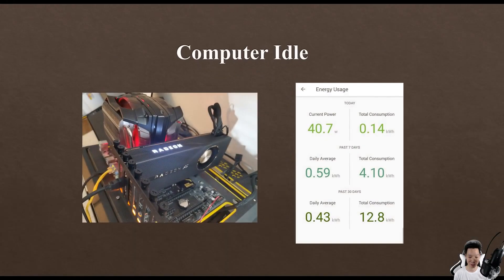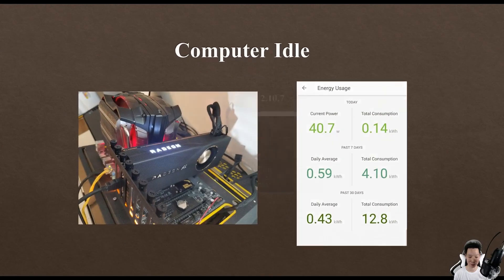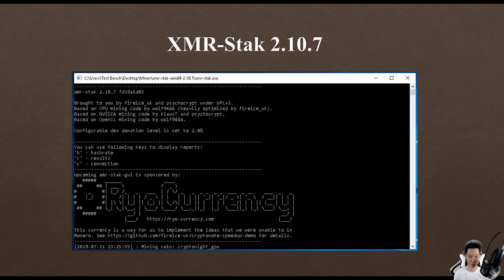This is my test bench and it does idle around 40 watts. For the miner I'm going to use XMR Stack version 2.10.7.